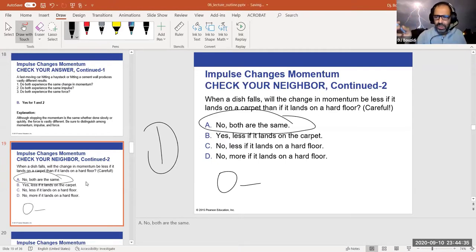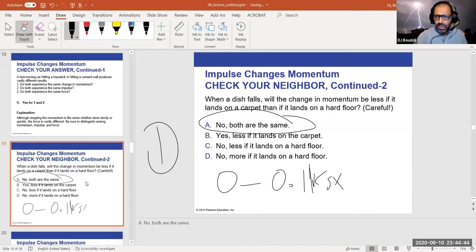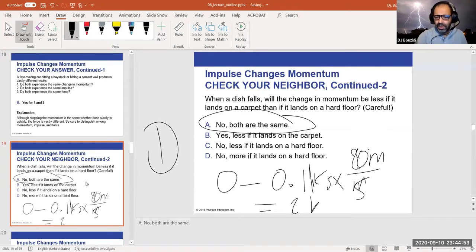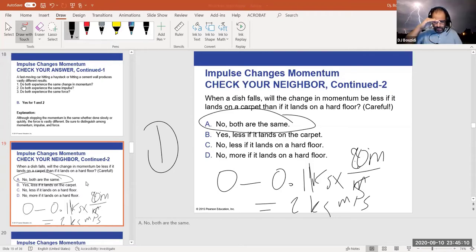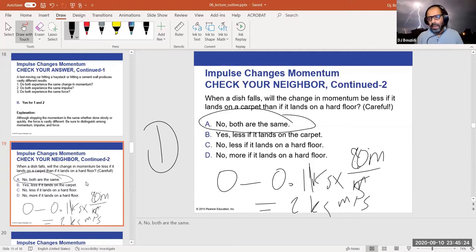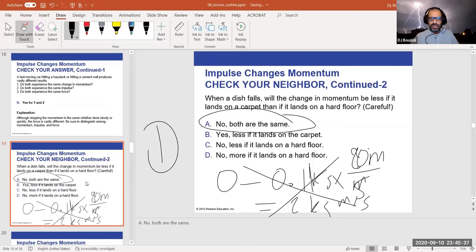The final momentum is zero; the initial momentum is whatever mass times velocity the dish had upon impact. If the dish is 0.1 kg and reaches the floor at 20 m/s, the change in momentum is 2 kg·m/s in either case — whether it lands on carpet or hard floor. The only difference is the force and time, not the change in momentum.